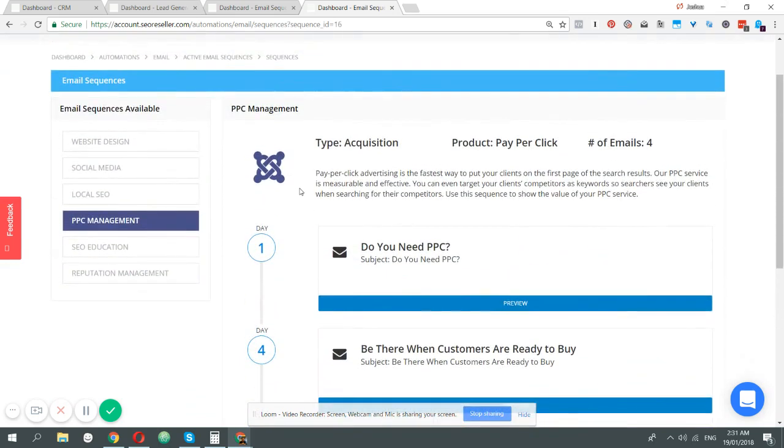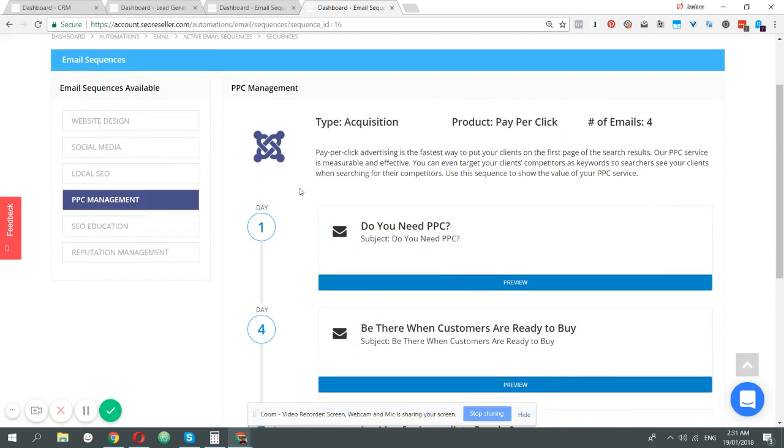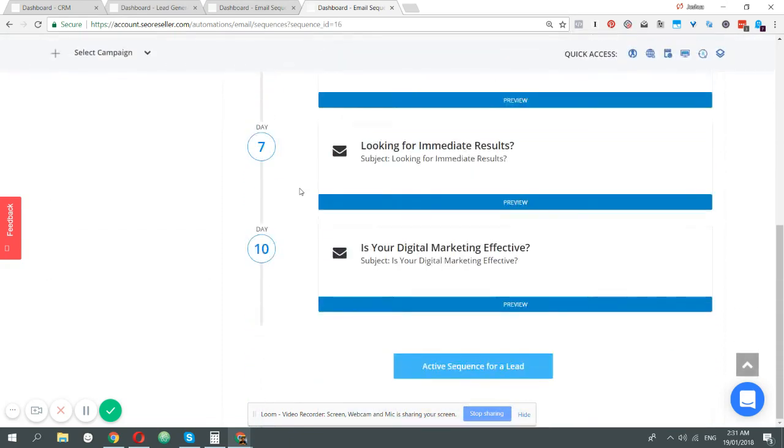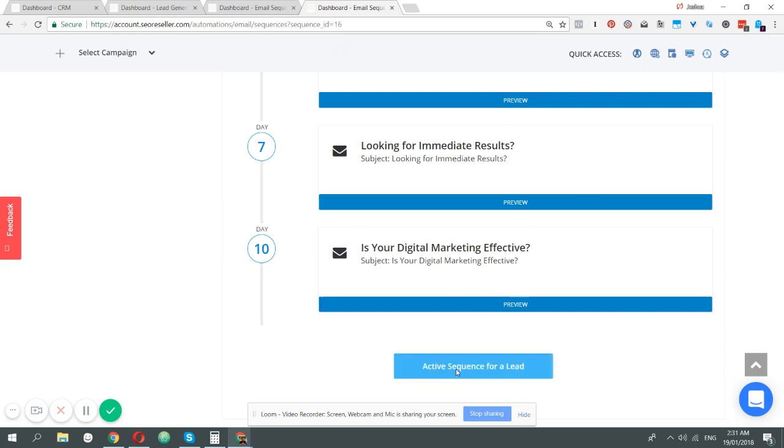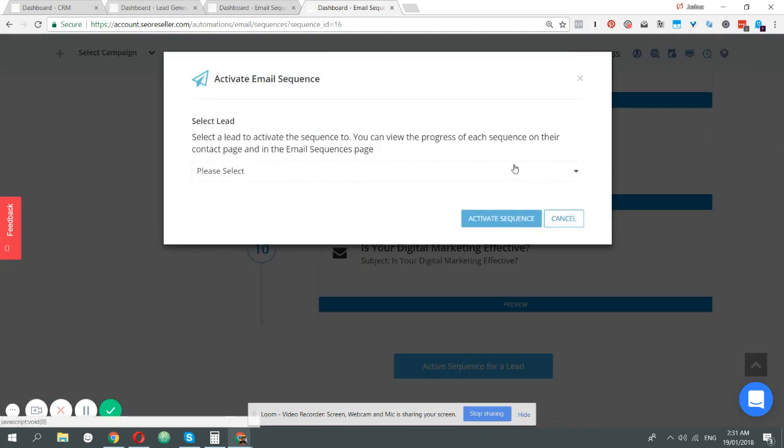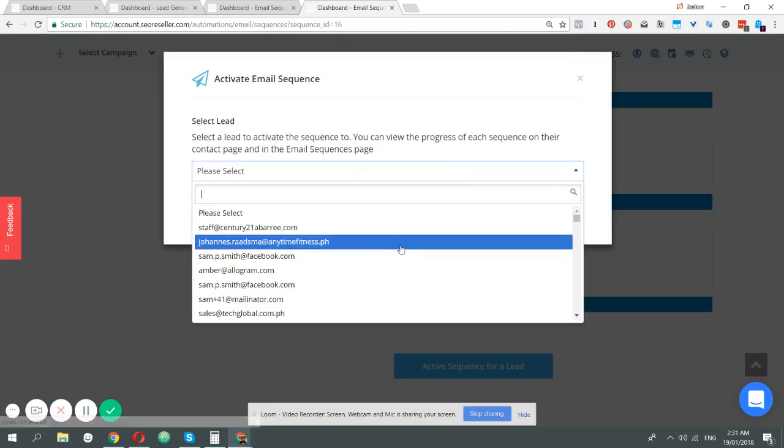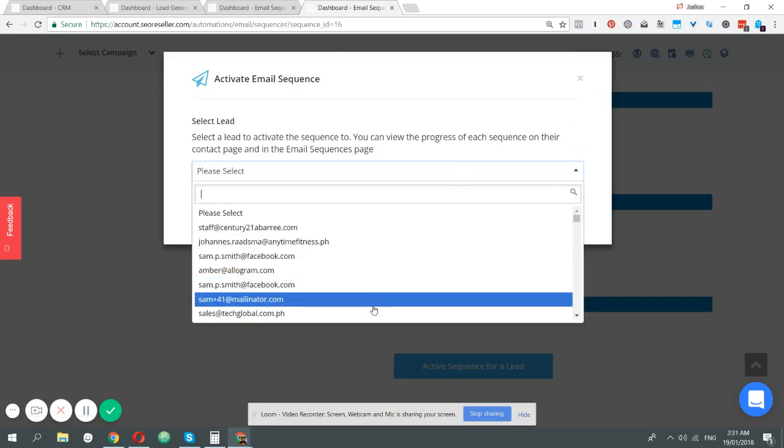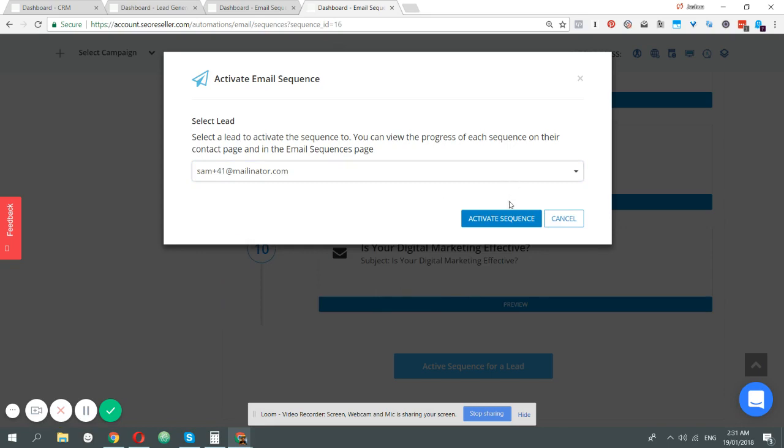But how does it actually work? These are the email sequences, and how it works is you can activate a sequence for leads in a lot of different ways. First, since we're already here in the sequence, you can just click activate a sequence for a lead, select that particular lead, then click activate sequence.